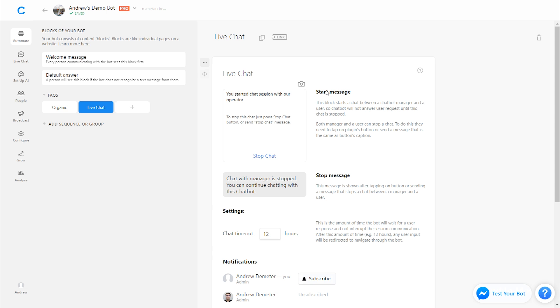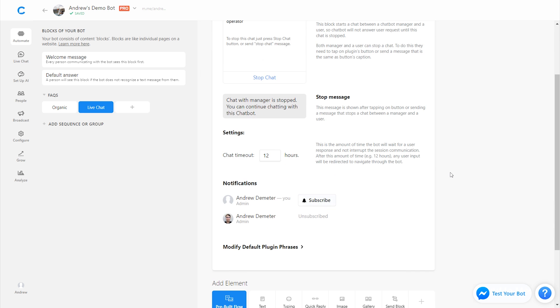So on this live chat plugin, we have a couple options. We can, of course, customize the start and stop message. So when they initiate the live chat, this first message is what will appear when they end it or when the operator ends it. That's the message they'll see. There's also a timeout setting. So if they don't get a response in a set amount of time, then that's the message that we'll send. It'll timeout and enable them to interact with the bot again, as opposed to being stuck in this human interaction.